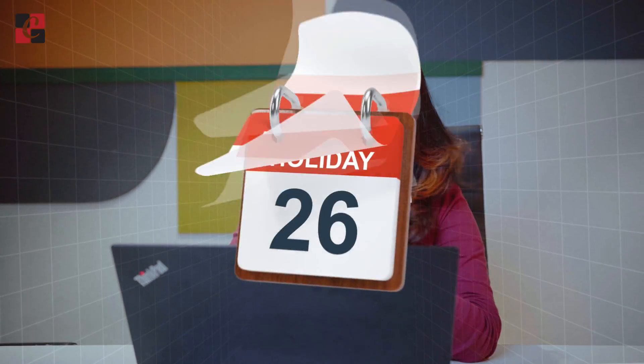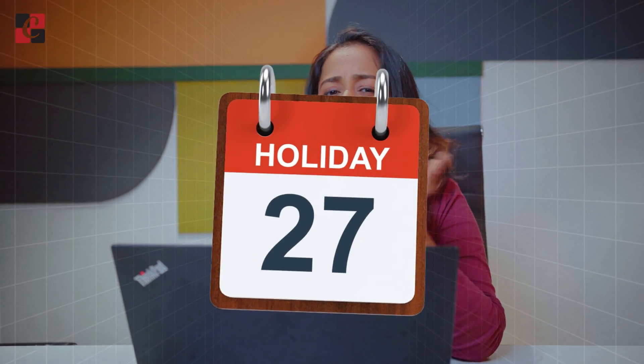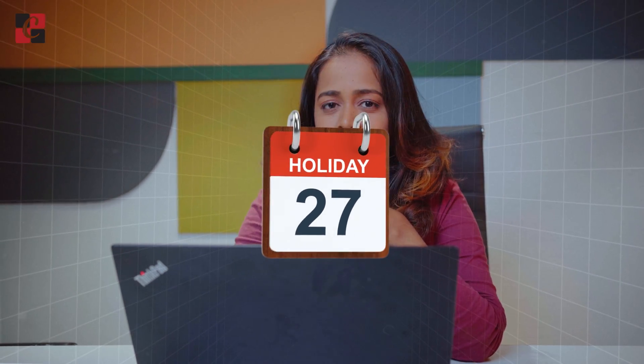Let's split them into two. First let's take the public holidays. Now what are these public holidays?